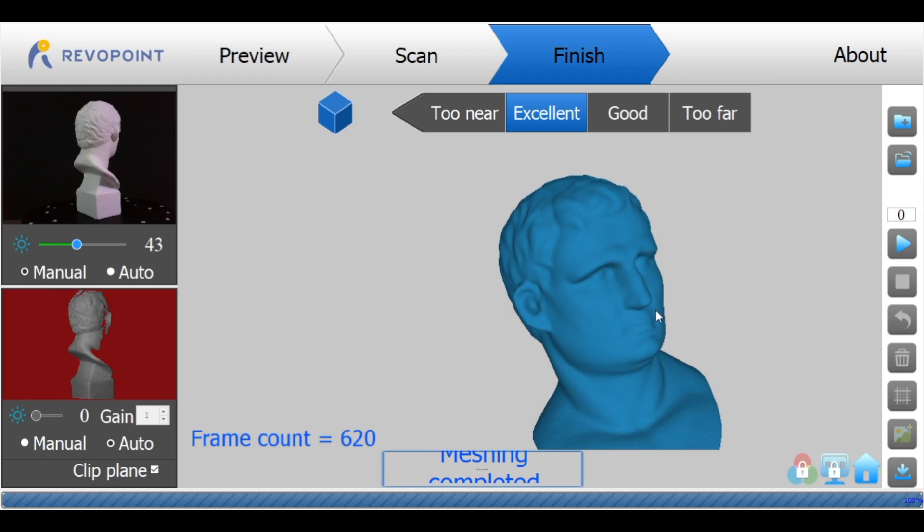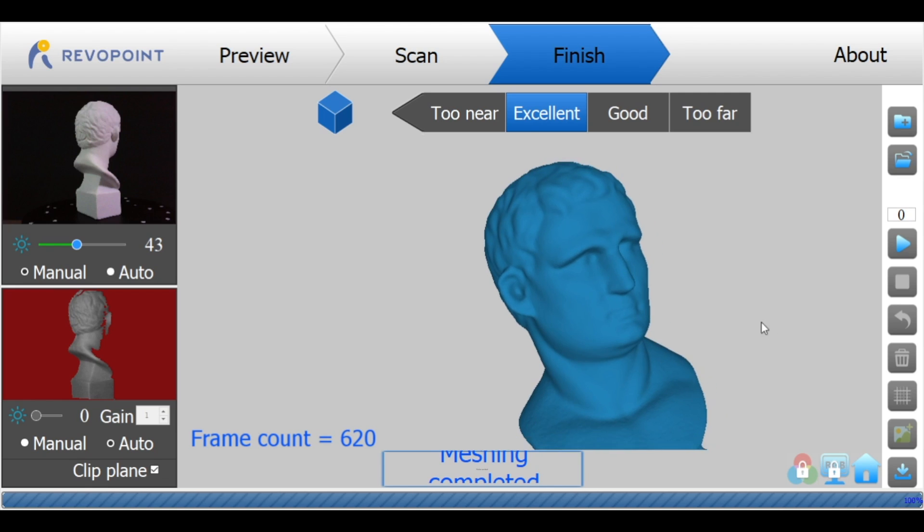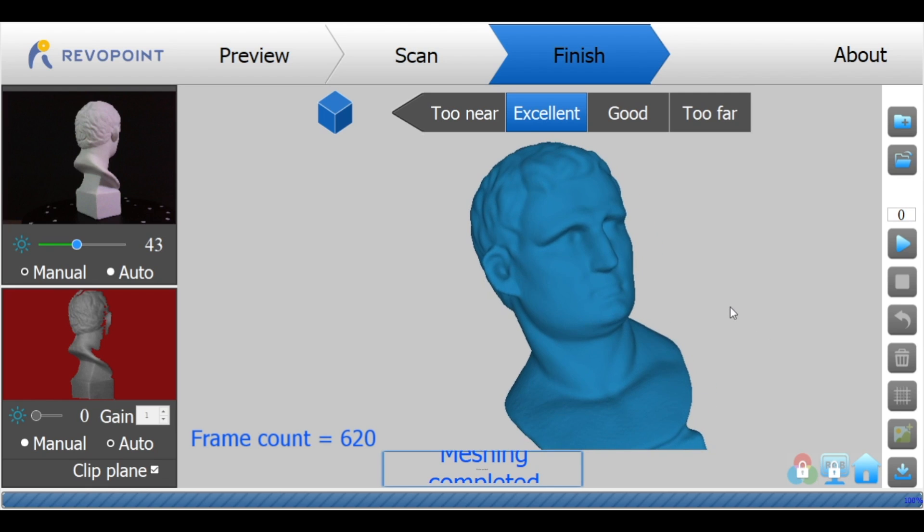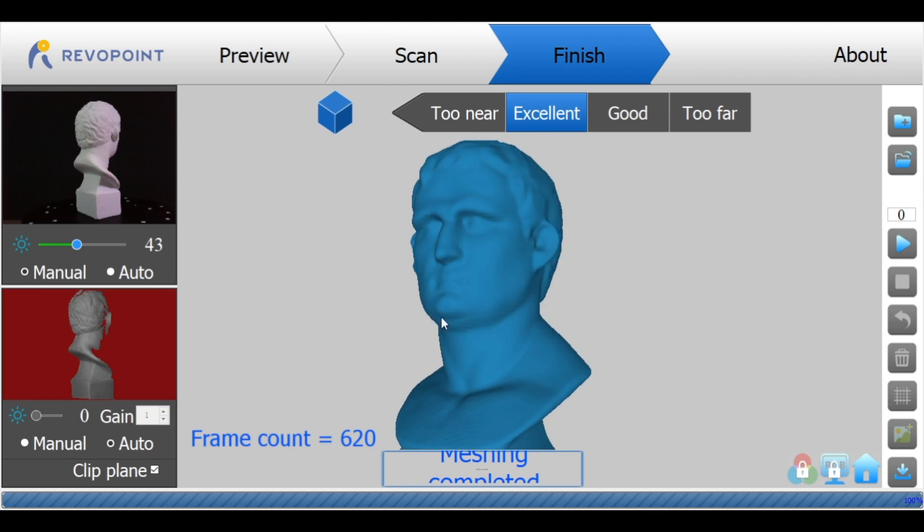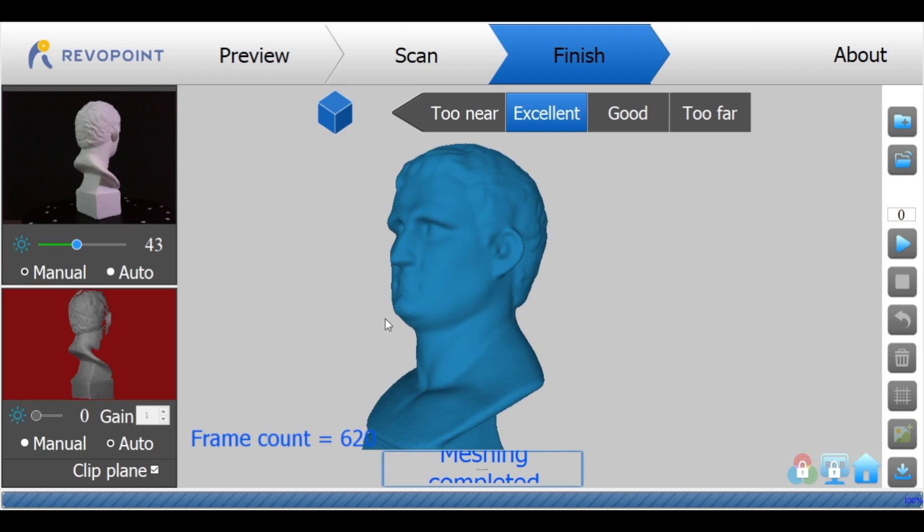Everything looks really sharp and so this is a pretty good first scan. The mesh looks really clean. There's not a lot of noise or areas where there is missing geometry. Everything looks like it worked pretty well so I'm happy with this mesh but if we're going to 3D print it we need to make it a watertight solid.